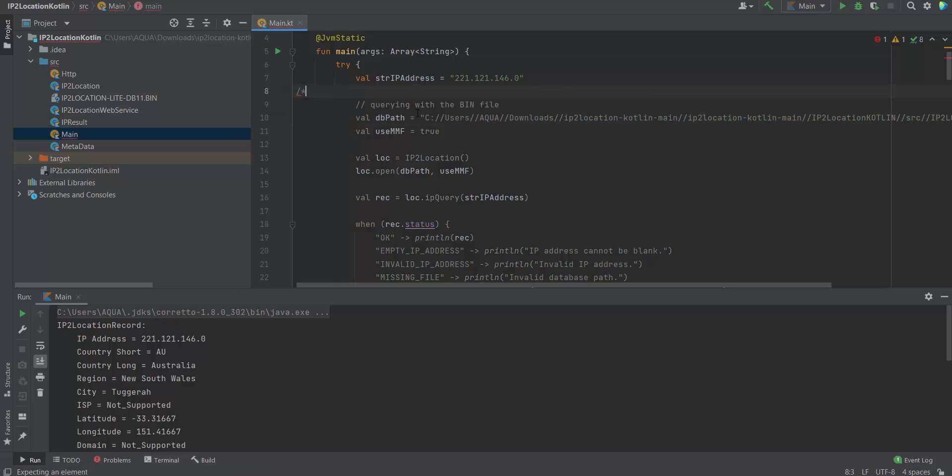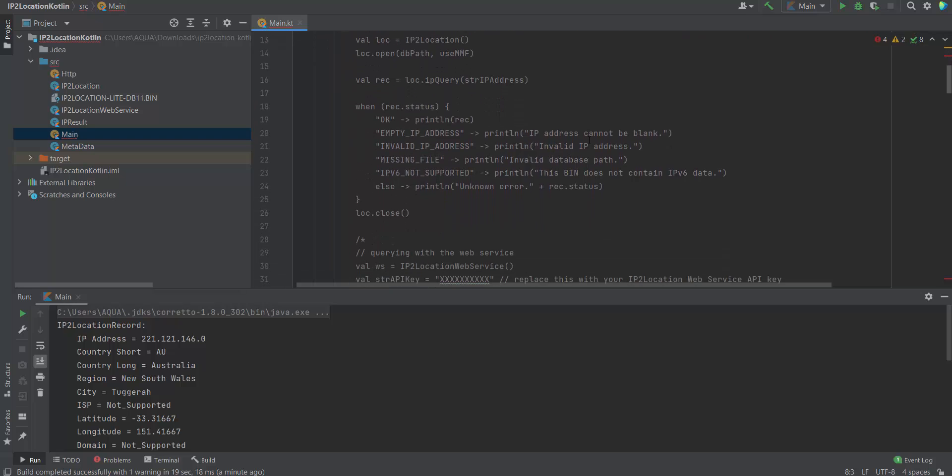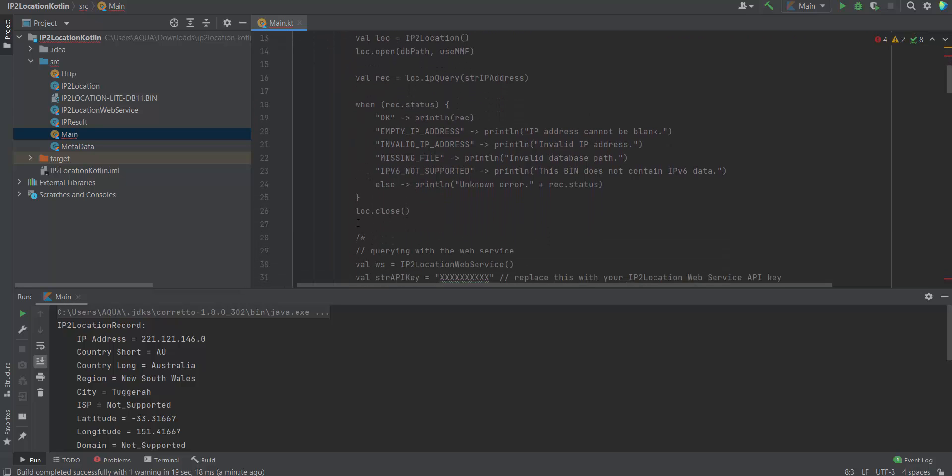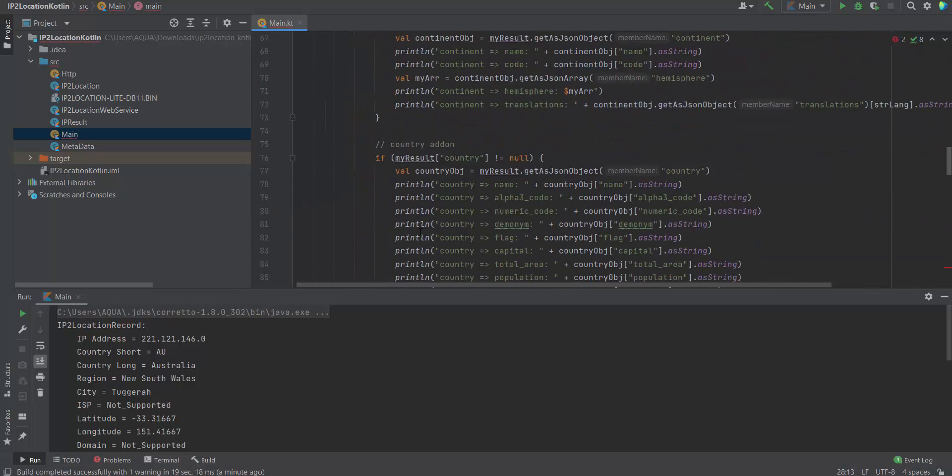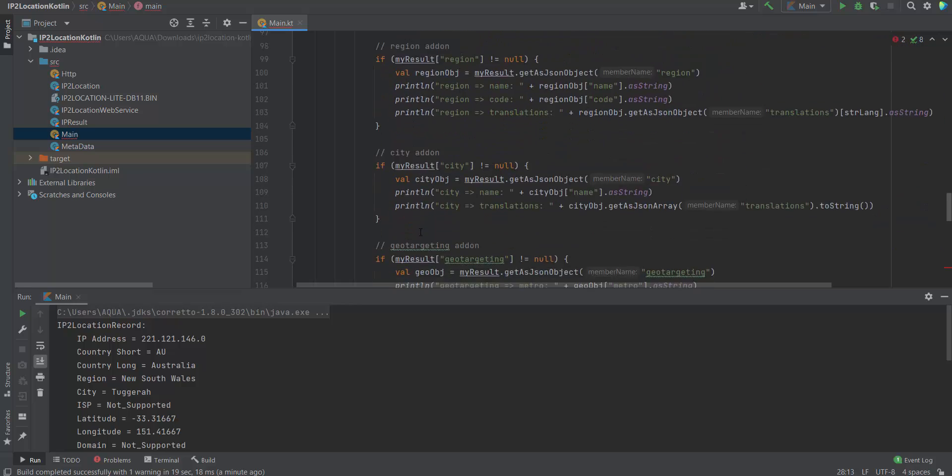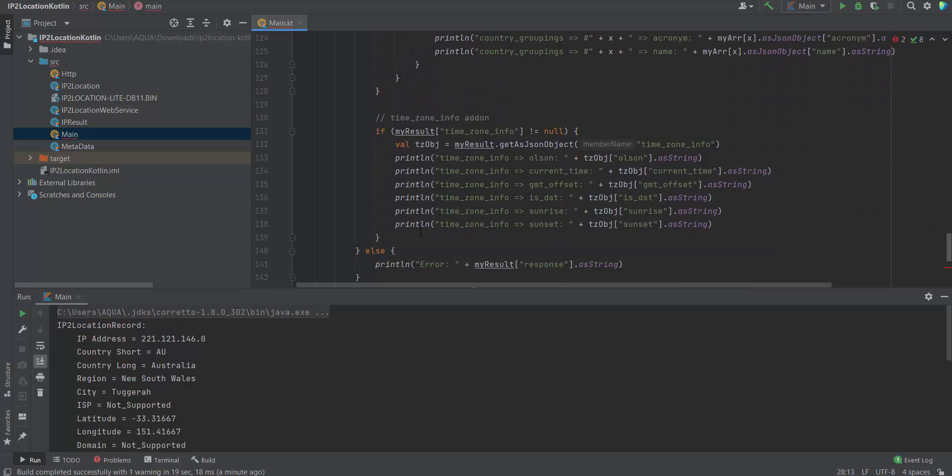Comment out the code for the lookup by using IP2Location database. Uncomment the code for the lookup by using IP2Location web service.